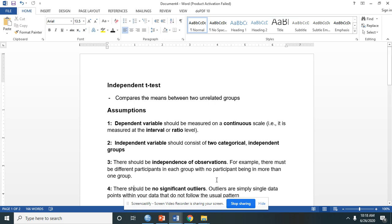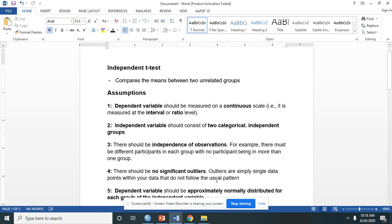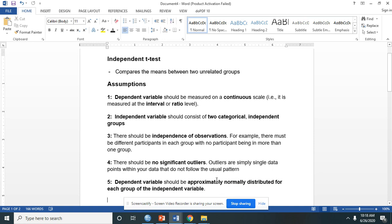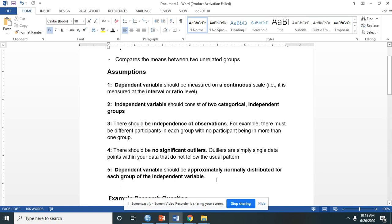The fourth is that there should be no significant outliers. Outliers are extreme scores which do not follow the usual pattern. The last is that the dependent variable should be approximately normally distributed for each group of the independent variable.